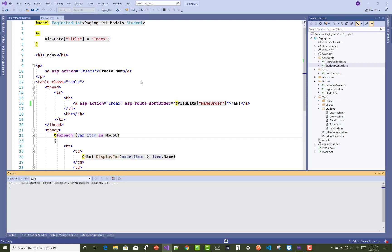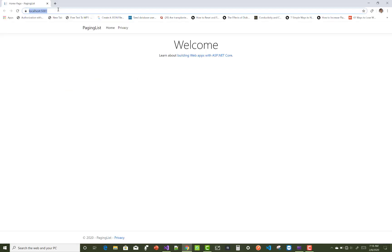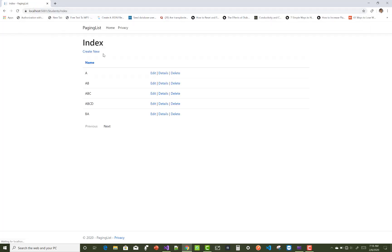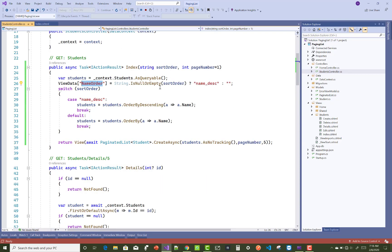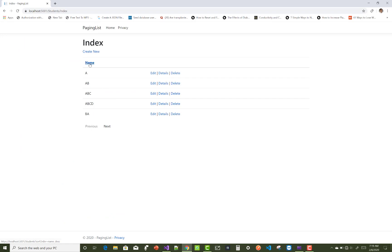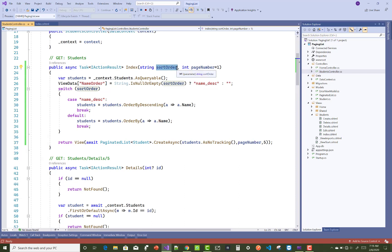The first time, sortOrder has nothing but ViewData name-order holds 'name_descending'. The second time, sortOrder has the 'name_descending' value but ViewData holds nothing. Both are always different. According to that value the switch runs: the first time it hits the default case, and the second time it holds 'name_descending' so the corresponding case runs.